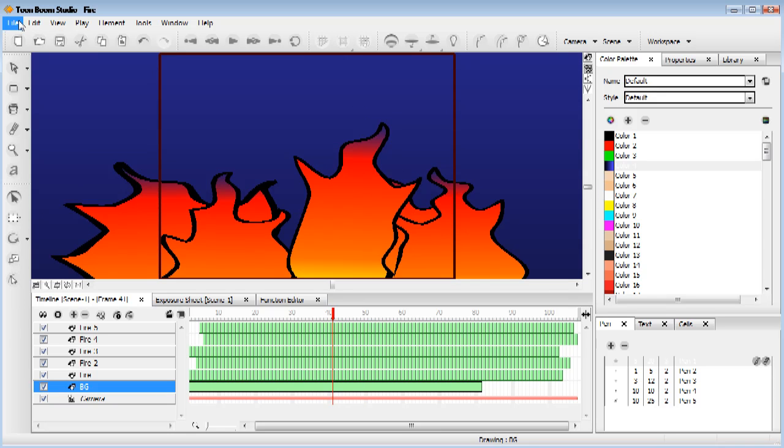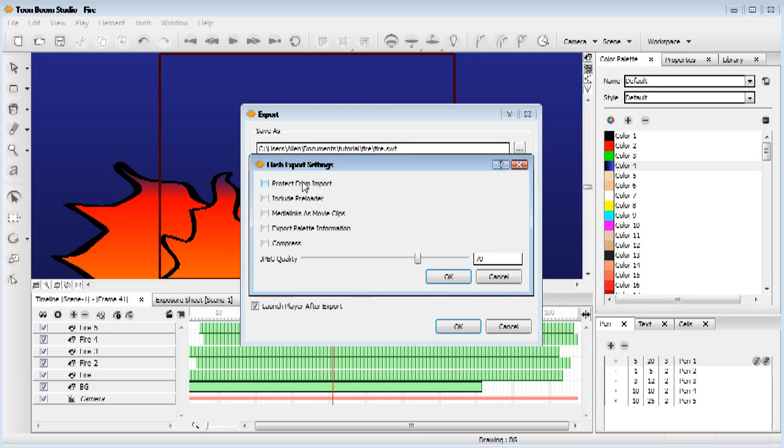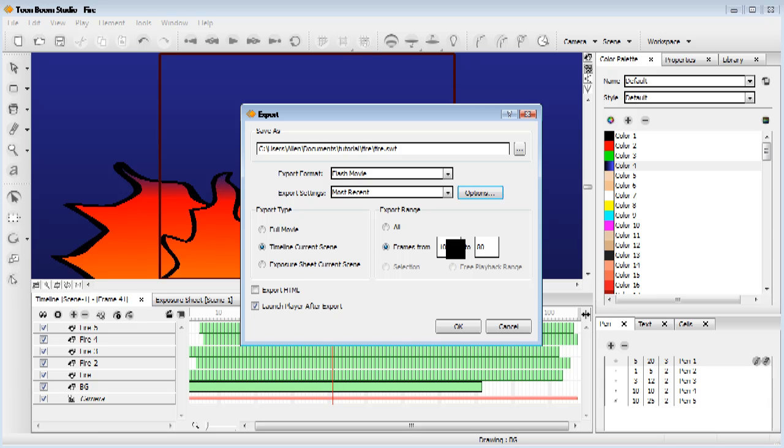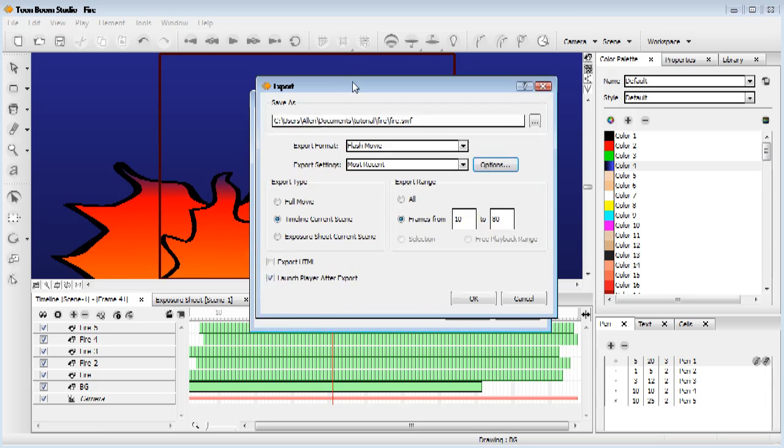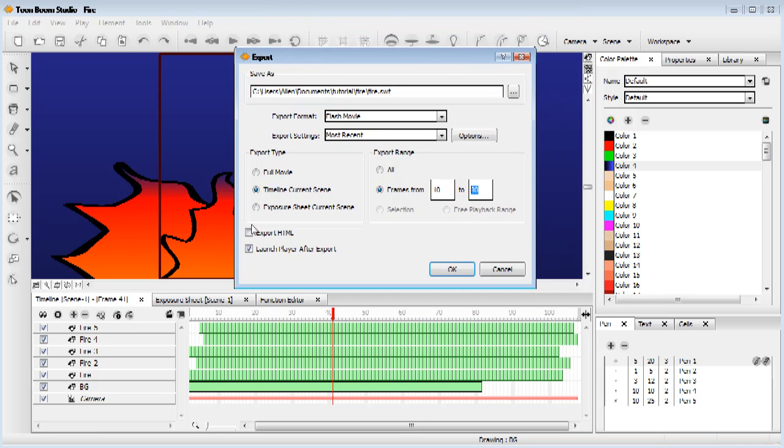Now, the last thing we're going to do is we're going to go file, export movie. We're going to export it as a flash. We don't need any of these ticked. Now, the JPEG quality, anything above 50 will look good. We're just going to set it to 70. Okay. Frames, we're going to go from frame 10, because as you can see, where we offset it, we're missing a few frames. We're just going to go from frame 10 to be safe. And we're going to go to frame 80. Make sure we tick this box, timeline, current scene, flash movie. It's all good. Uncheck this box, because you don't actually need it. And there we go.